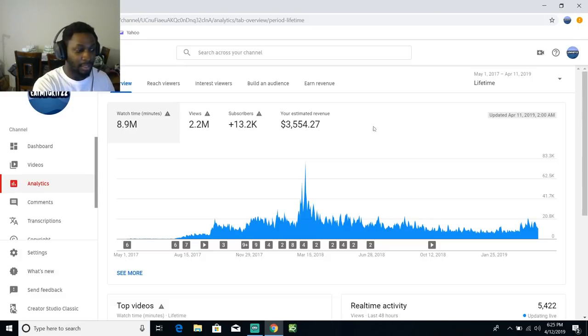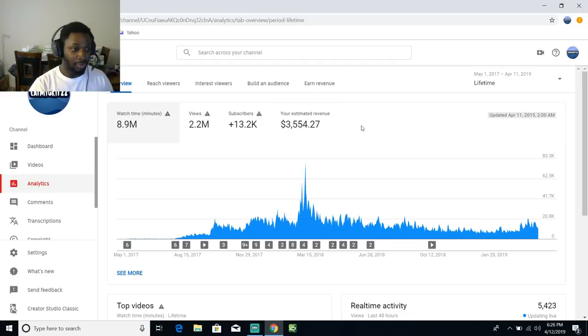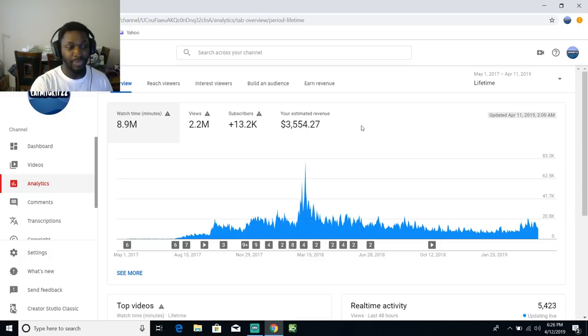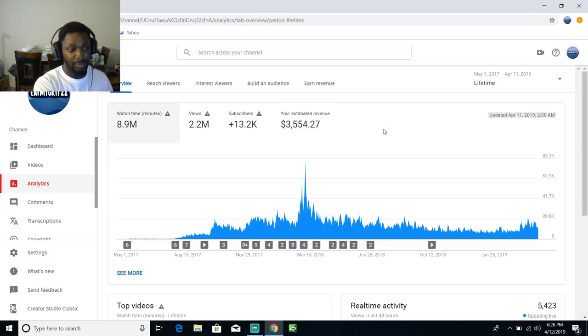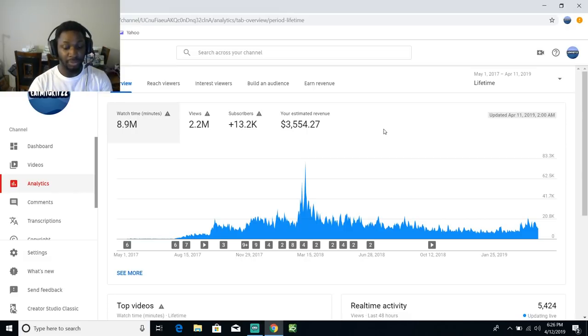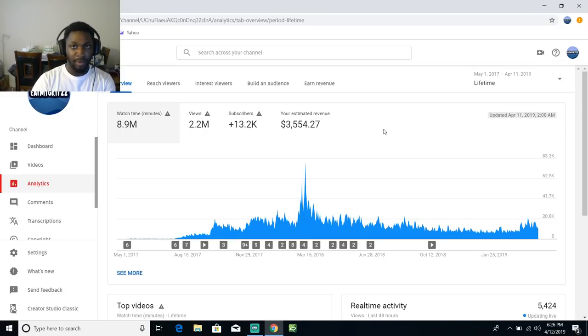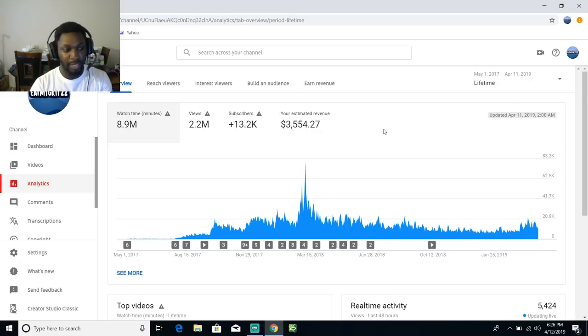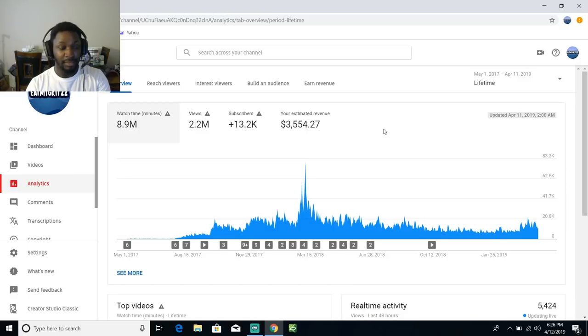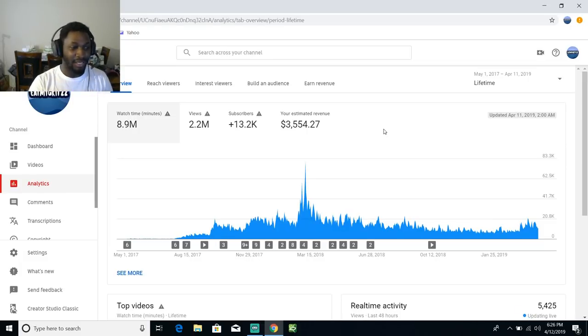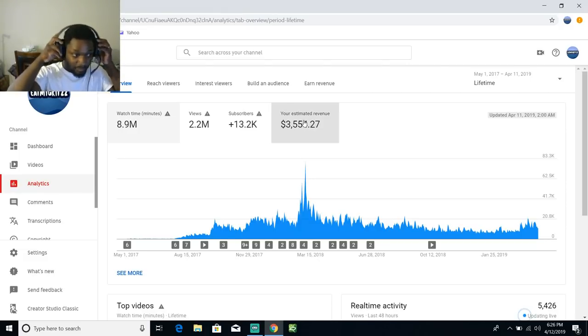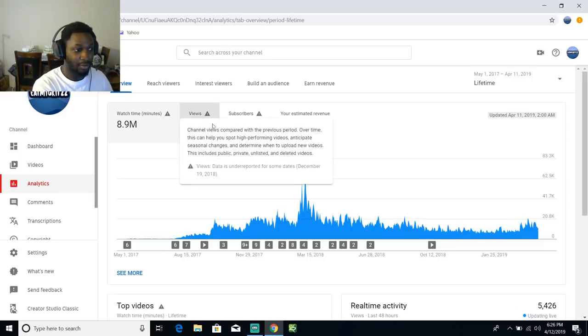This is basically all the money that I've earned from YouTube over like a two years, about to be two years next month. Over a two-year period I earned $3,554.27. I make about $1,600 a month before taxes and probably $1,200 or $1,100 after that depending on my work week. I make this right here in about two months.